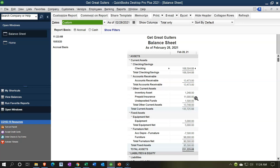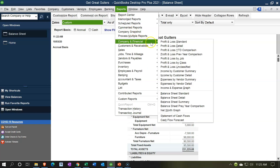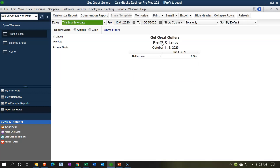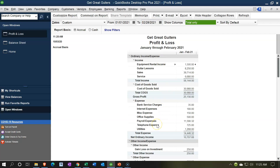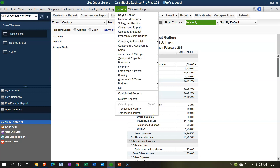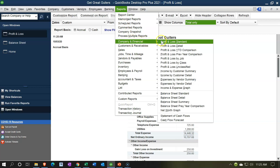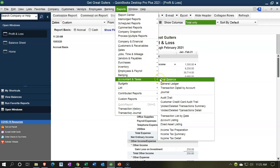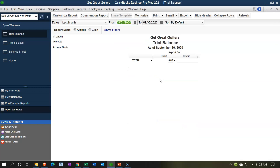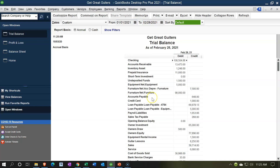We'll also open the income statement. Go to Reports drop-down, Company and Financial, Profit and Loss, changing the dates from 01/01/21 to 02/28/21. Oftentimes you'll also be working with a trial balance - especially if you're an accounting firm. So we'll go to Reports, Company and Financial, then Accounting and Taxes, then Trial Balance, changing the dates from 01/01/21 to 02/28/21. There's our trial balance.